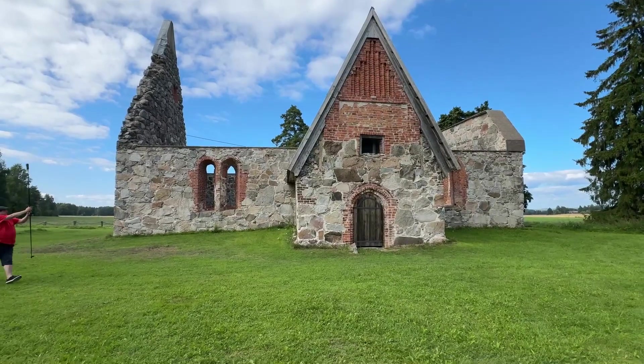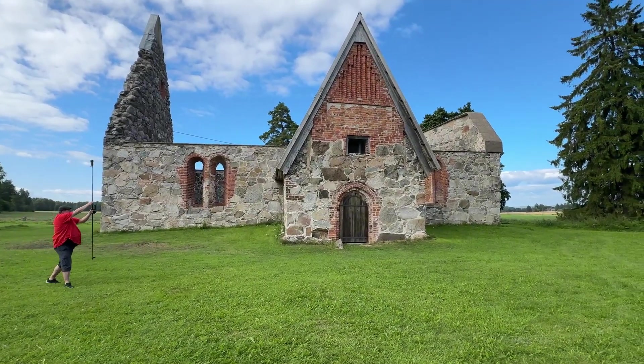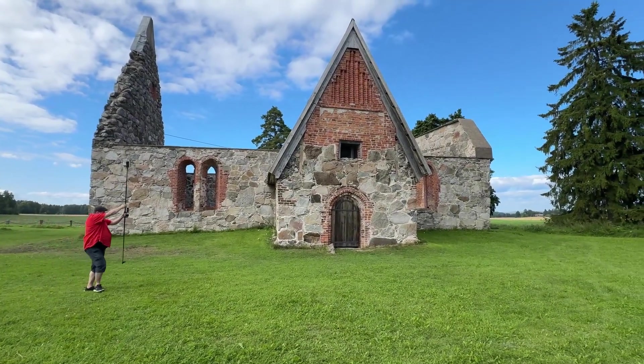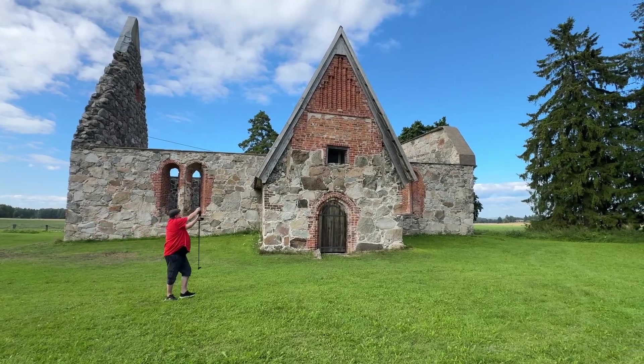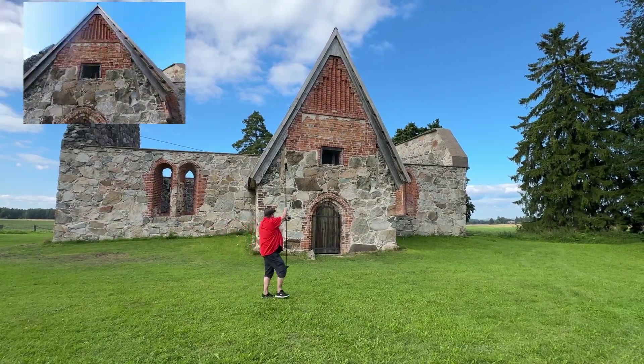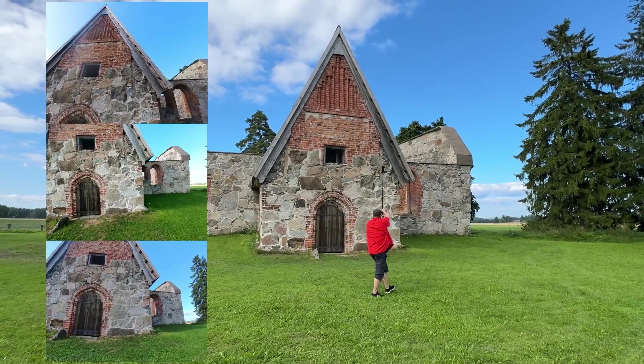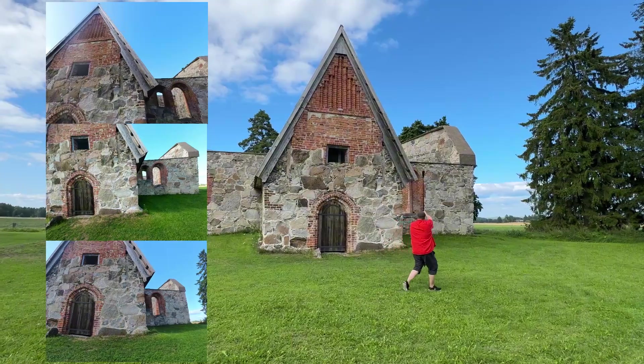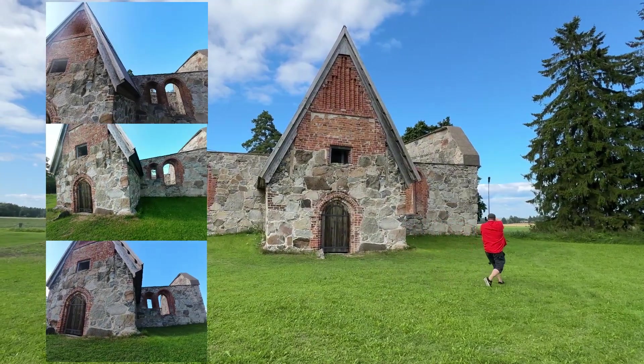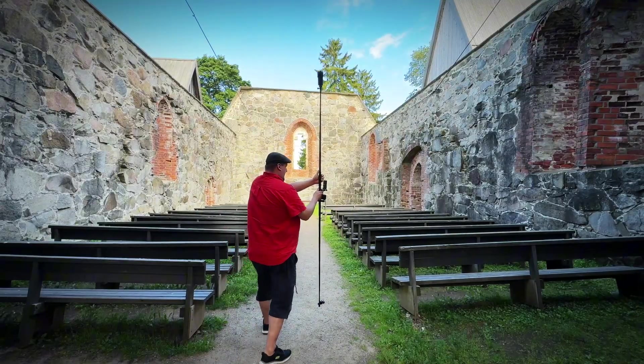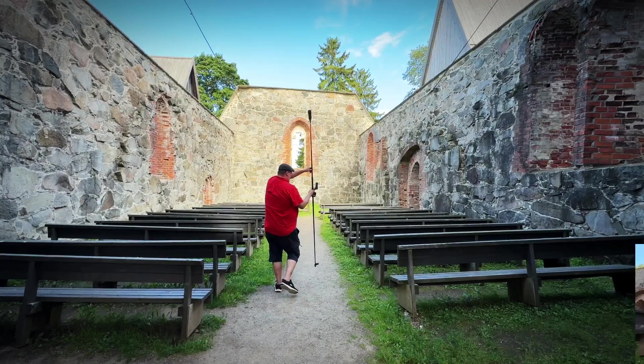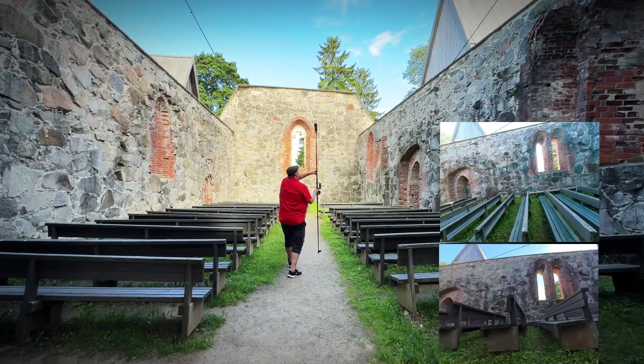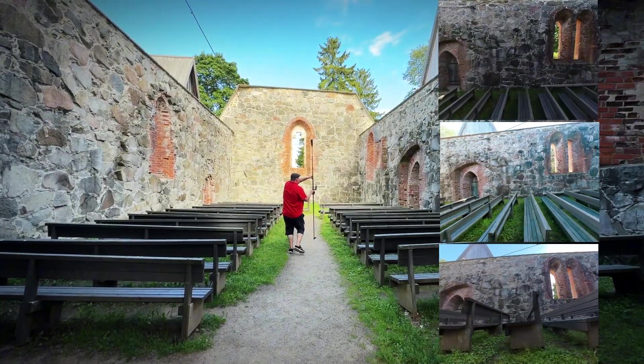First, I did a scanning round from the ground where I walked around the building with my scanning rod, which allowed me to record the building from three different heights at once. And as a separate take, I also scanned the interior of the church with this scanning stick.